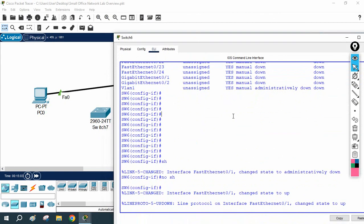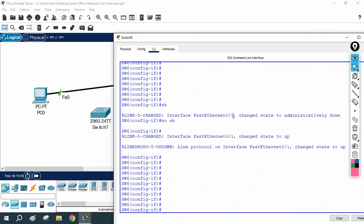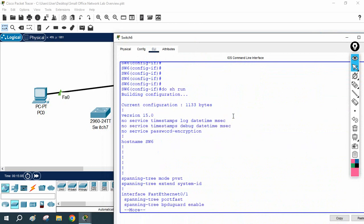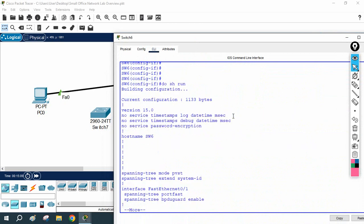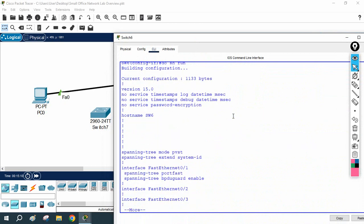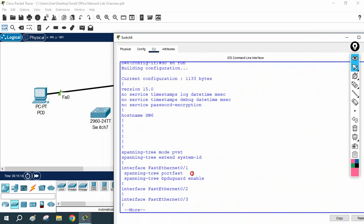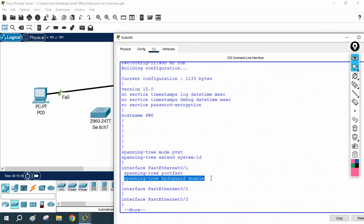Let's see what configuration we have. I will write 'do show run' and press enter. If you see on interface FastEthernet 0/1, we have portfast and bpdu guard configured. For example, your manager told you to remove both portfast and bpdu guard.